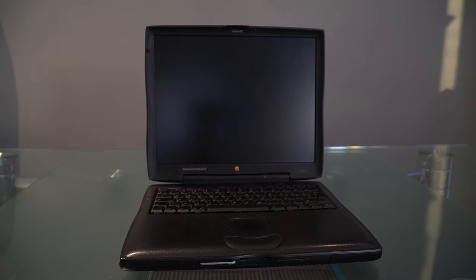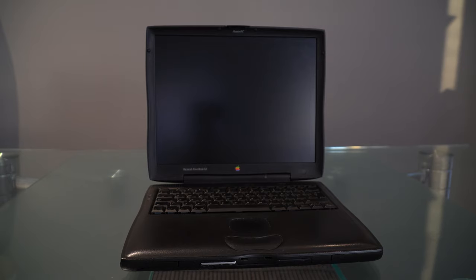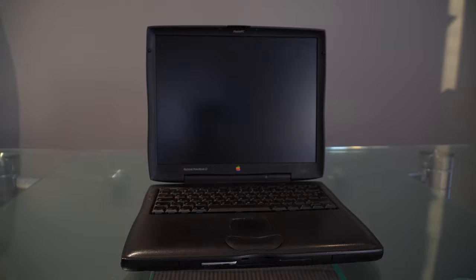So that was a quick review of the PowerBook G3 Wall Street. If you have any questions or comments, leave them below. Thank you all for watching and see you all in my next video.